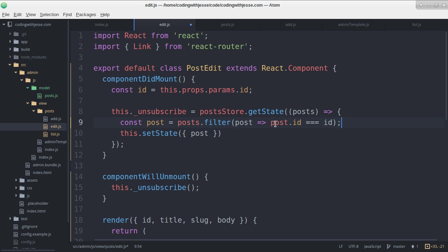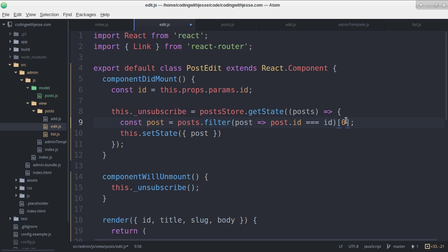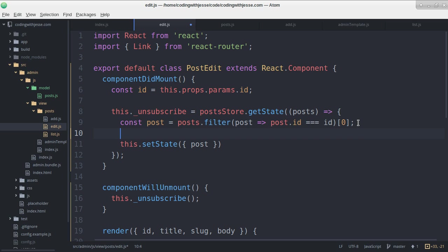So that should return me a list with one post in it. So then I can pull the zeroth or the first from that. This is assuming that the ID is valid.